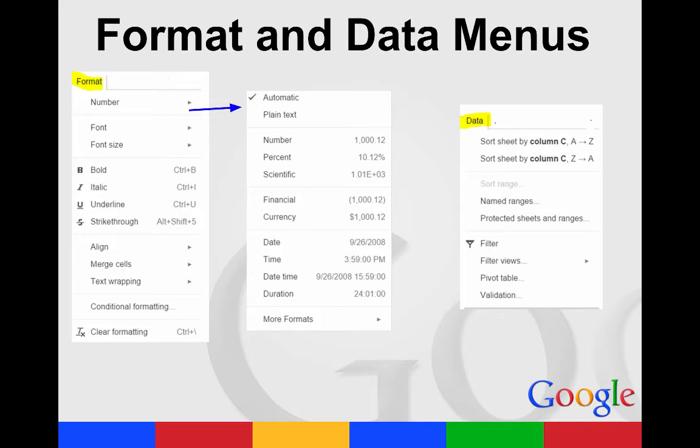The Data column is where you will sort your data or name your ranges or protect sheets and ranges from here.